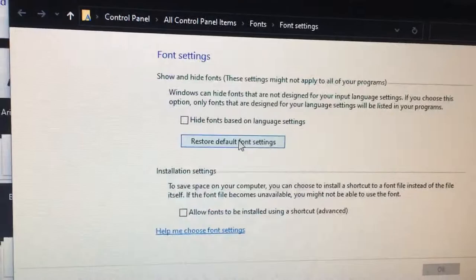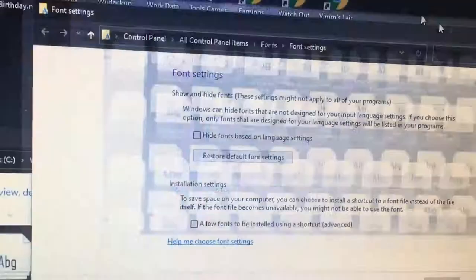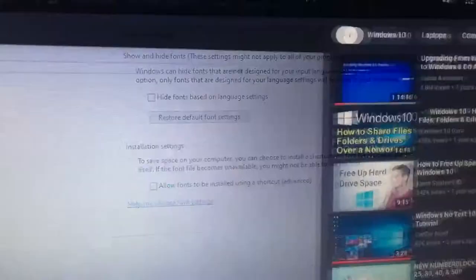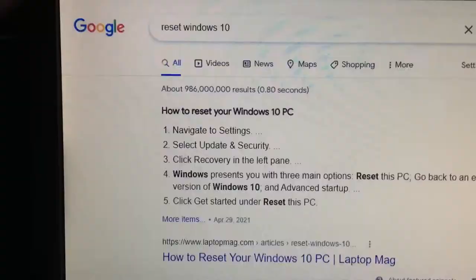If that doesn't work at all, then please try the other method, which is to reset Windows 10.